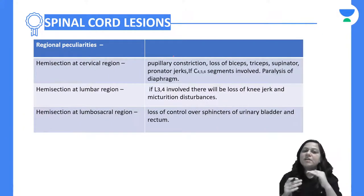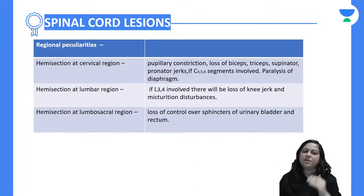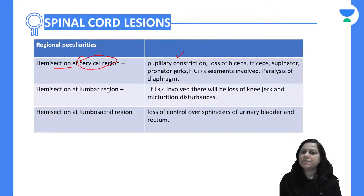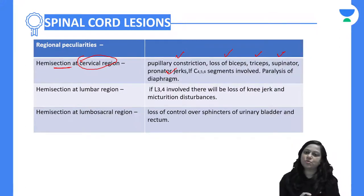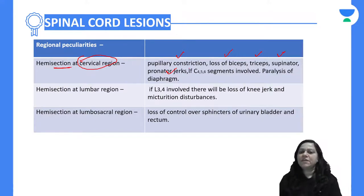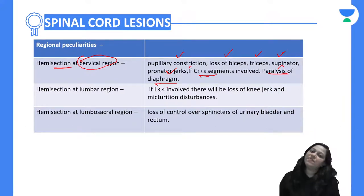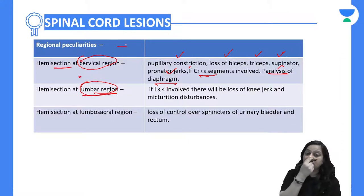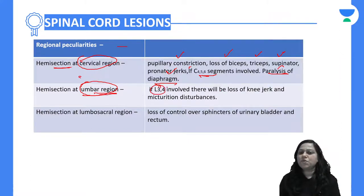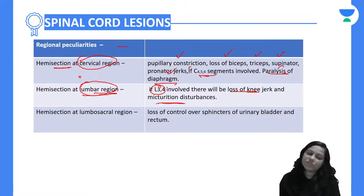Now the regional peculiarities: if hemisection occurs at the cervical region, there will be pupillary constriction and loss of biceps, triceps, supinator, and pronator jerks. If C4, C5, C6 segments are involved, there may be paralysis of the diaphragm — a muscle of inspiration. For hemisection at the lumbar region, if L3 and L4 are involved, there will be some sort of micturition disturbance.